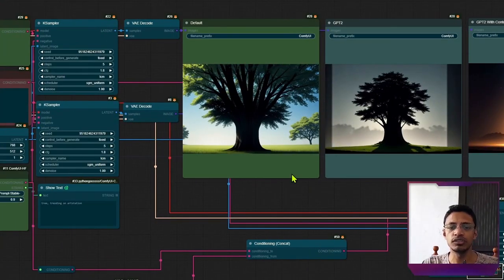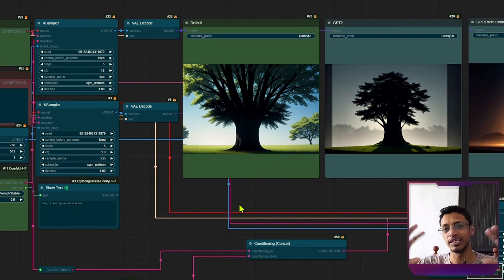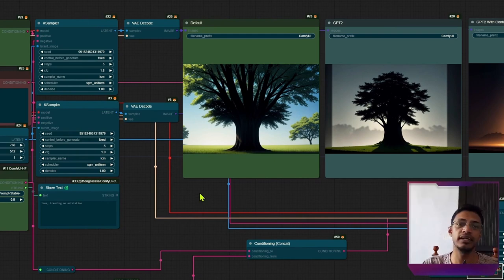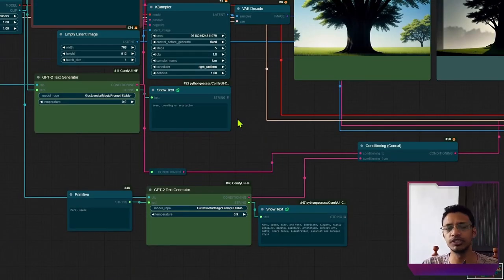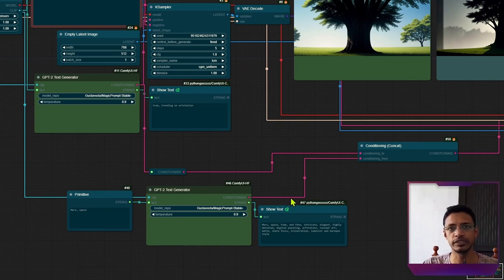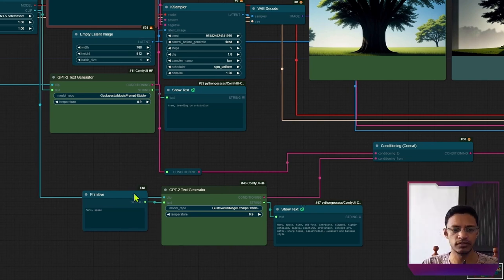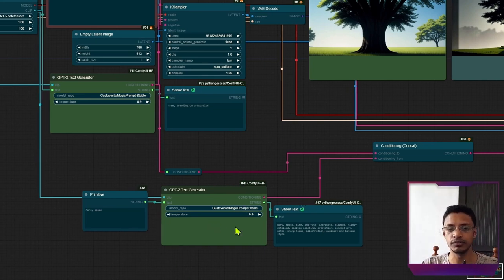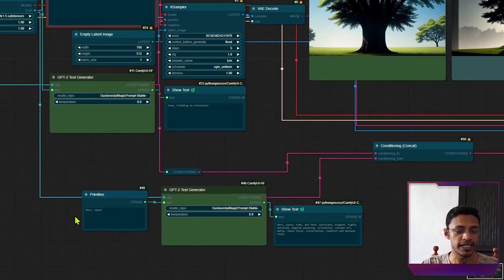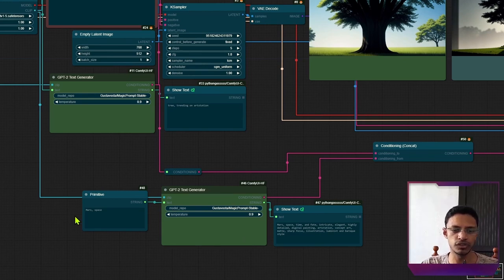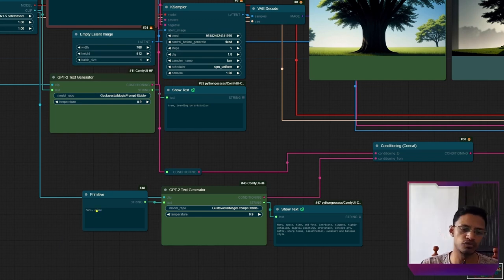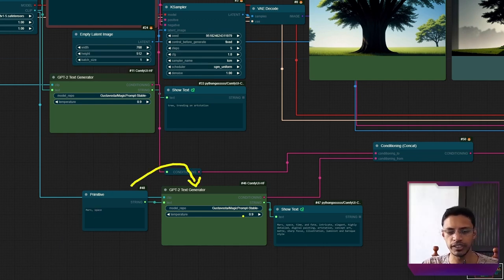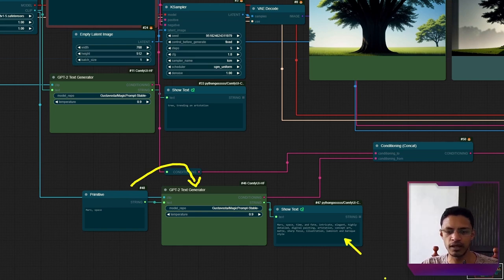In this particular case, I want to take this tree and I want to place it in a different environment. But I want that environment to be generated by the GPT-2 text generator. So I'm adding my GPT-2 text generator here. The text I'm passing over to the text generator is mars space, which passes over to the generator. And this is what it's outputting.